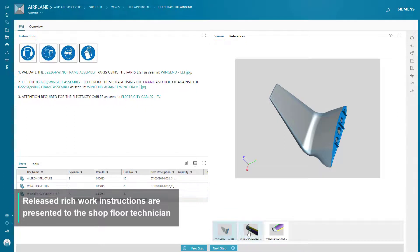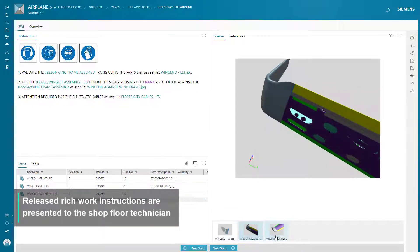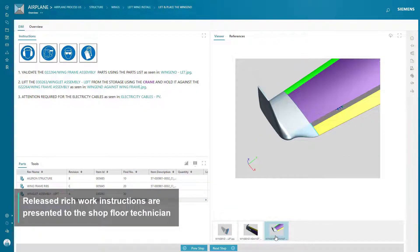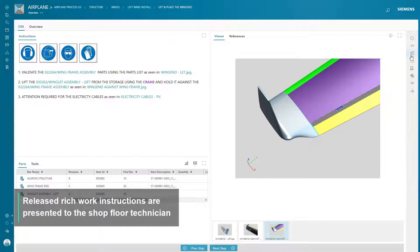Shop floor operators use the electronic work instructions, which include the latest assembly information, visualization, and visual aids created by all stakeholders.